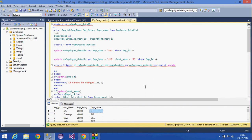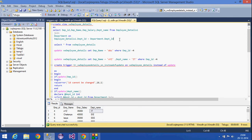Today we are going to see about the DML trigger — the INSTEAD OF UPDATE trigger. I am creating a view called 'vw_employee_details', joining two tables and selecting employee ID, employee name, employee salary, and department name from the employee_details table and the department table.